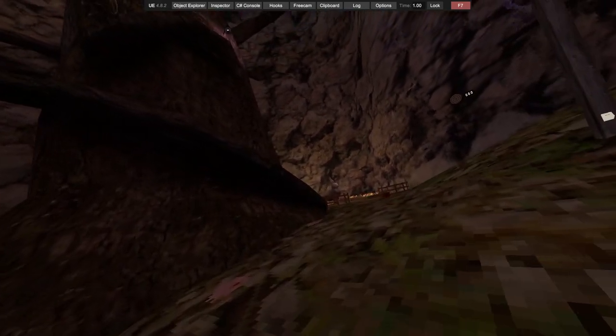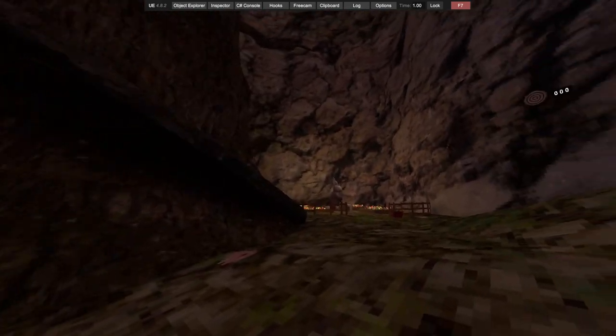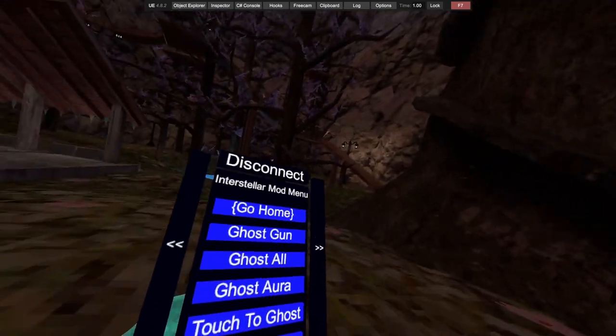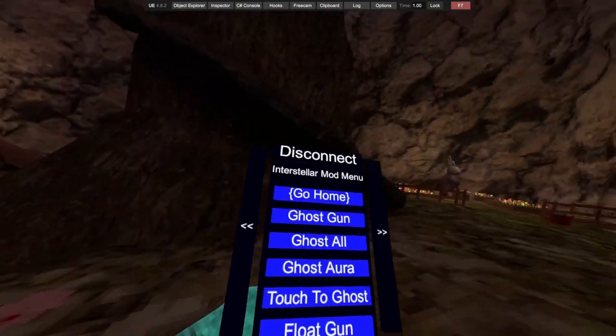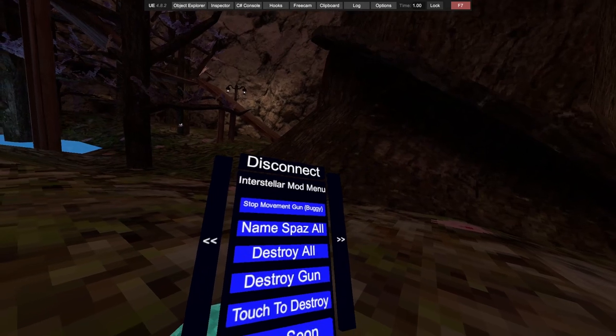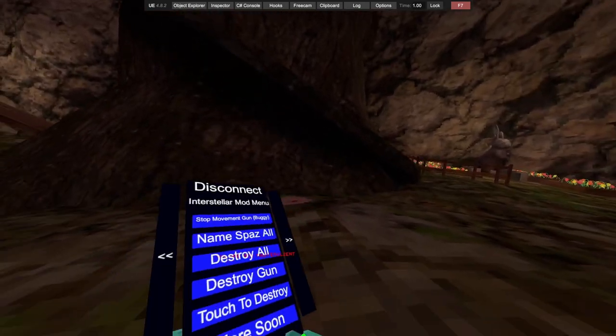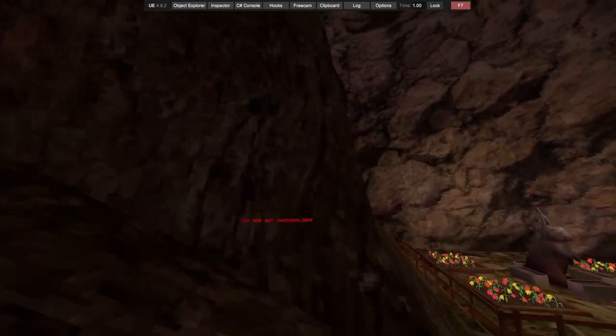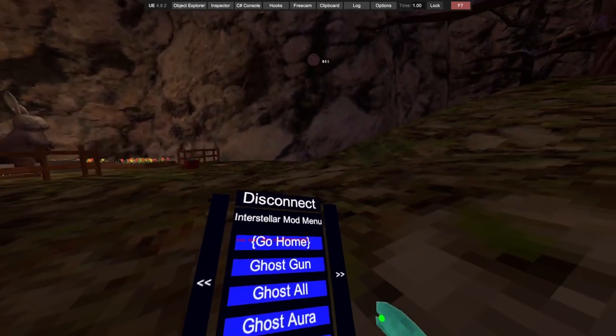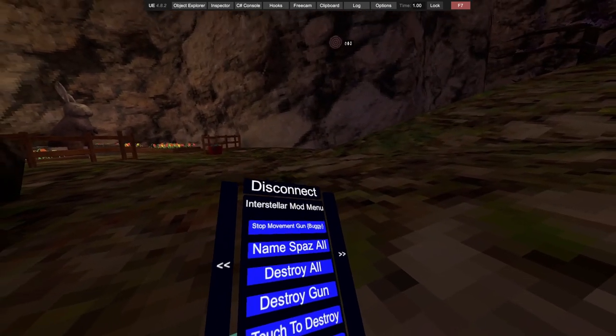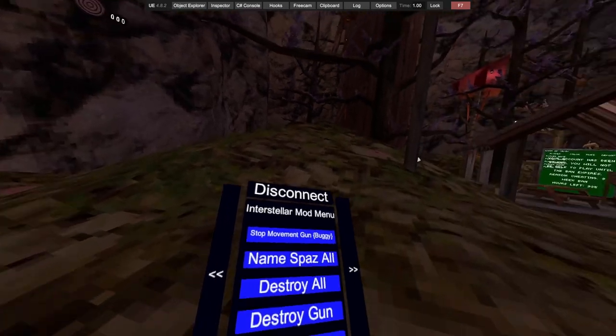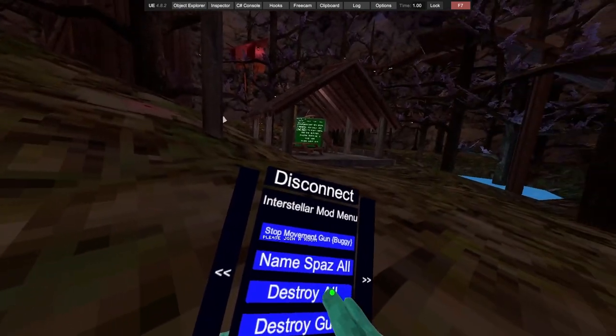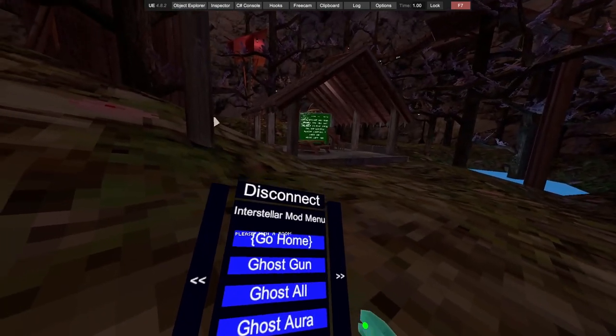We need to enable anti-ban, so what you need to do with that, I think you become a ghost of people. We've got ghost all, ghost aura, switch on ghost, float gun. Float gun if you shoot at someone they will float, like you'll be able to float them. Stop movement gun, name to us all, destroy all, destroy gun, touch destroy.